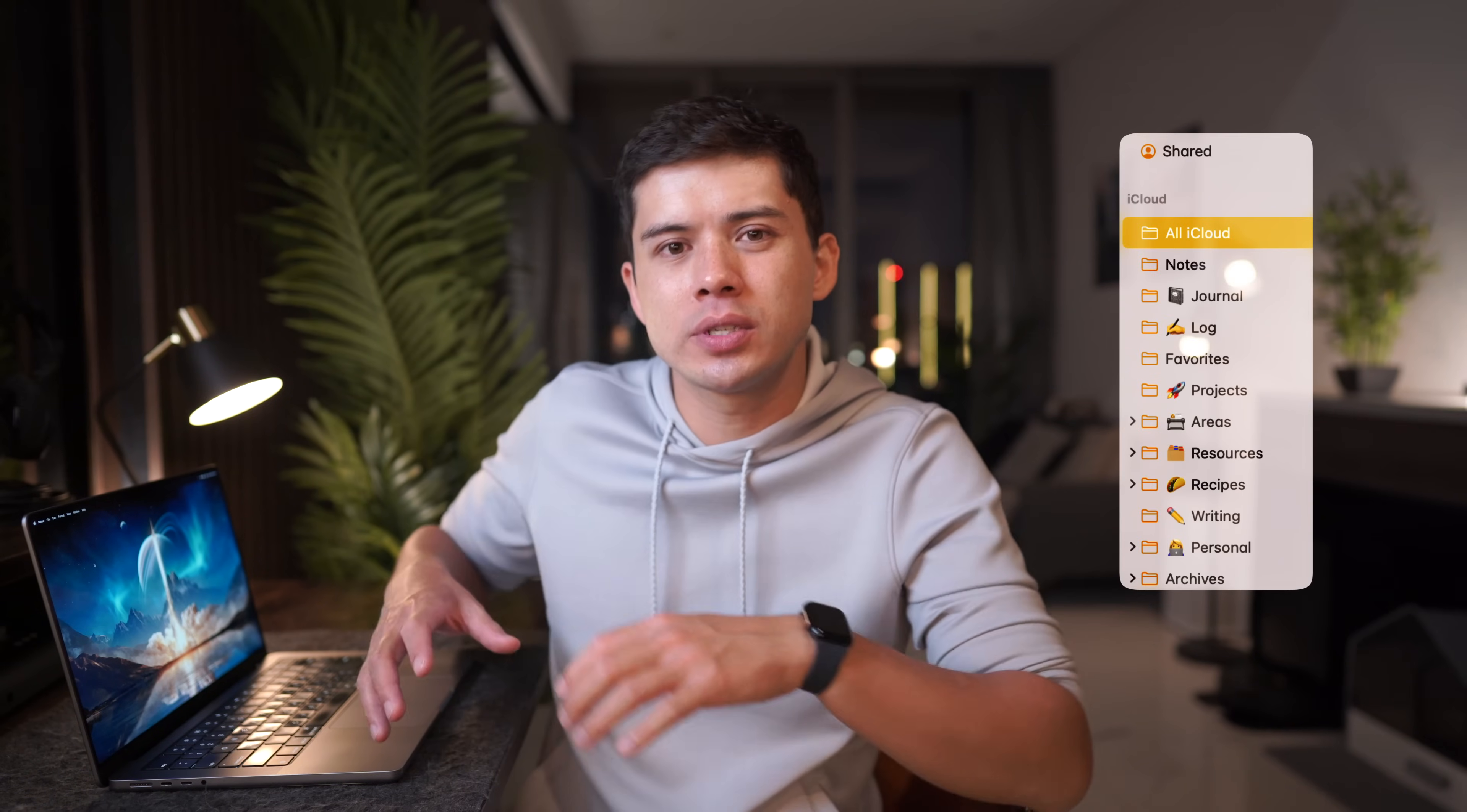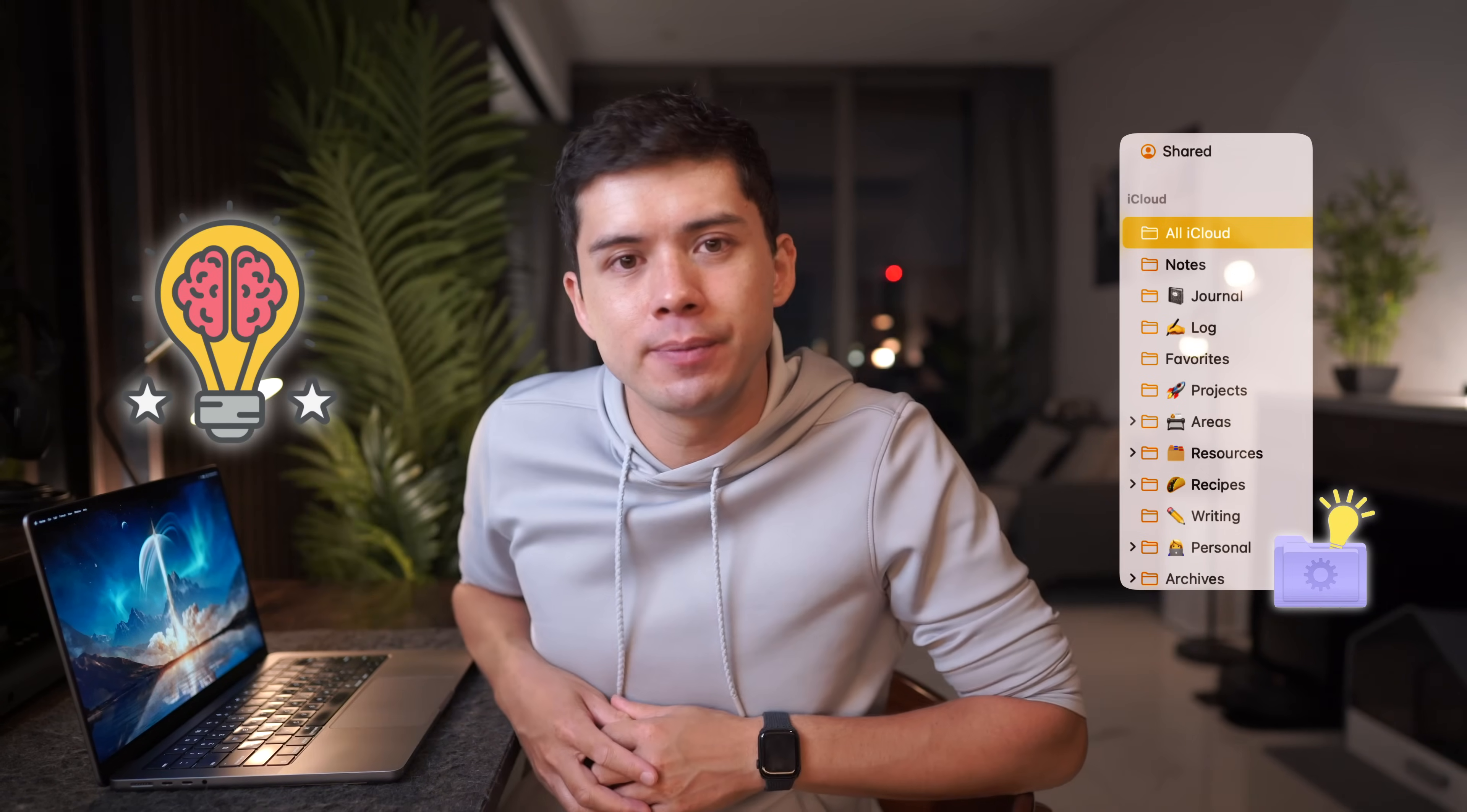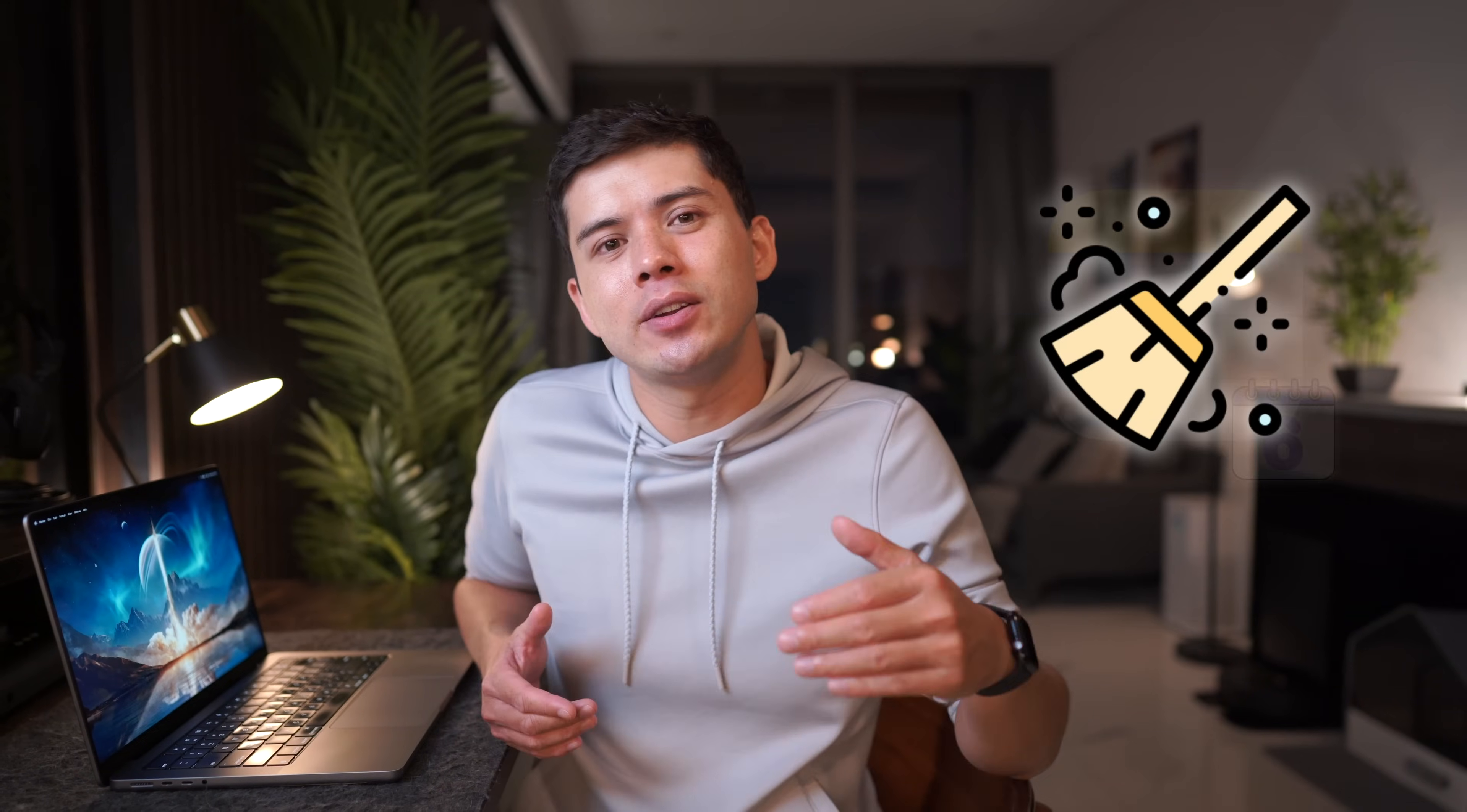The beauty of this system is really its flexibility. Notes can appear in multiple smart folders simultaneously, matching how our brains naturally organize information. A note about a client project might show up in your active projects folder and your client communication folder and your priority tasks folder, all without you having to manually file it anywhere. Time-based smart folders are particularly useful. You can set up a folder for notes modified in the last 24 hours and you've got an automatic daily review system. Create another for notes you haven't touched in six months and you've got an easy way to clean up old content.